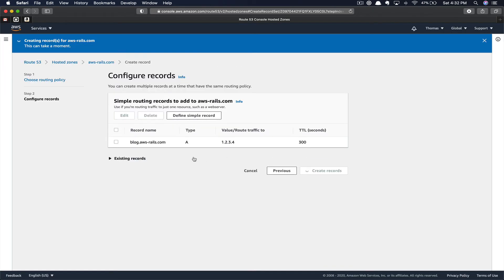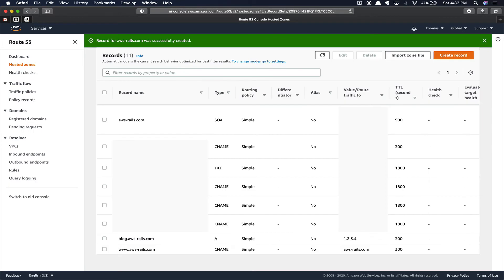By clicking Create Record, as you can see, we've successfully created a fake blogging subdomain, blog.abs-rails.com.